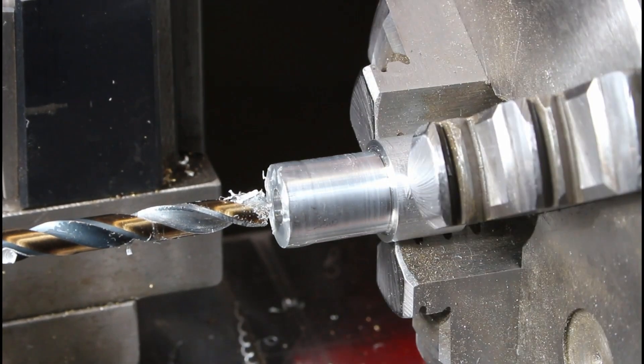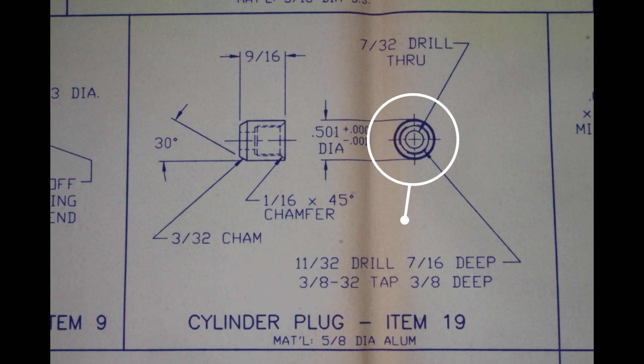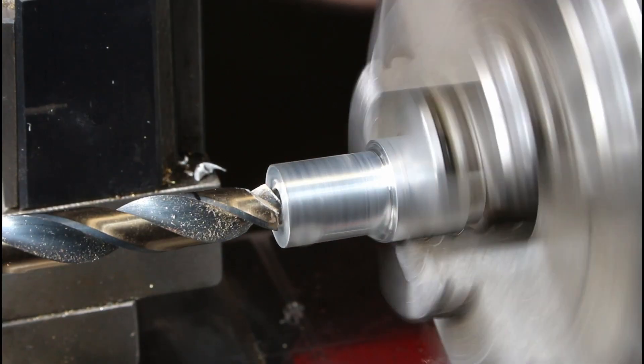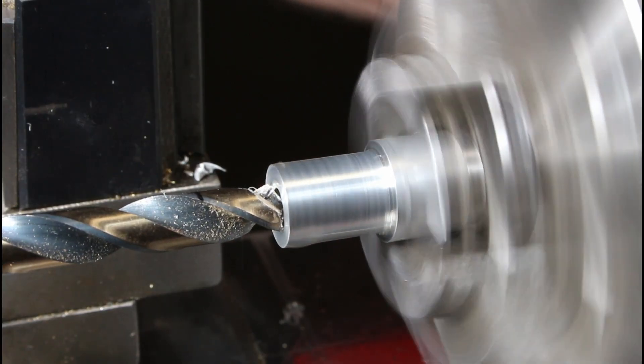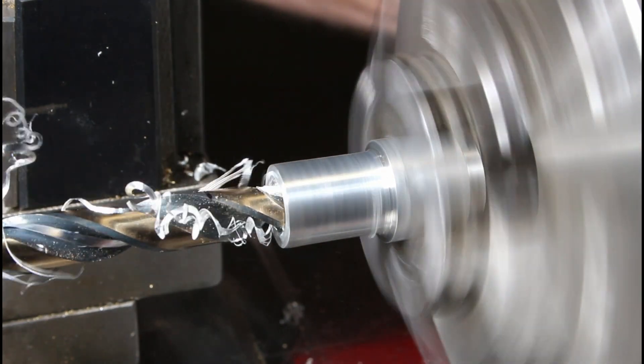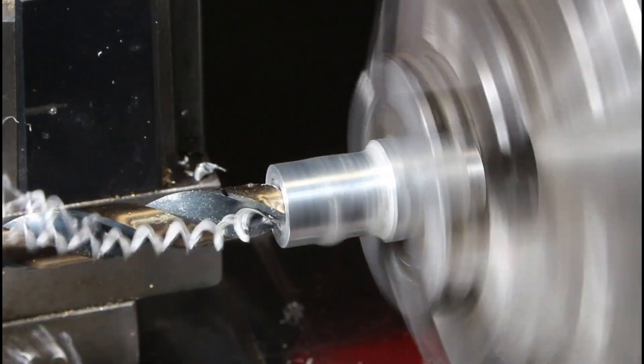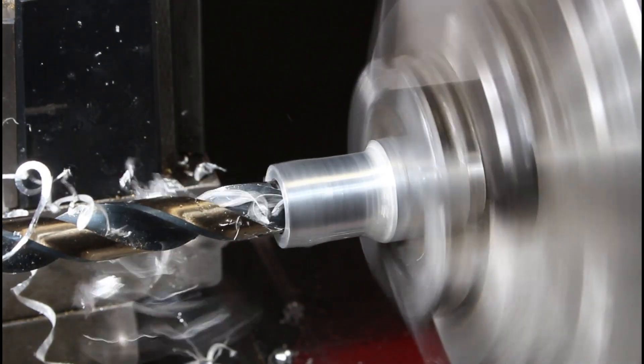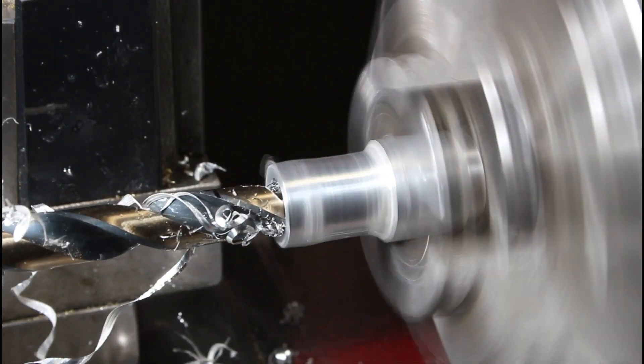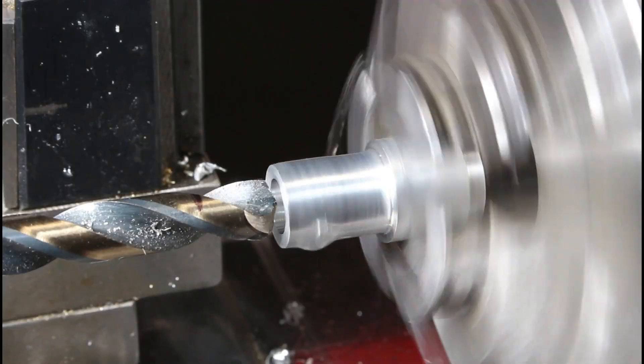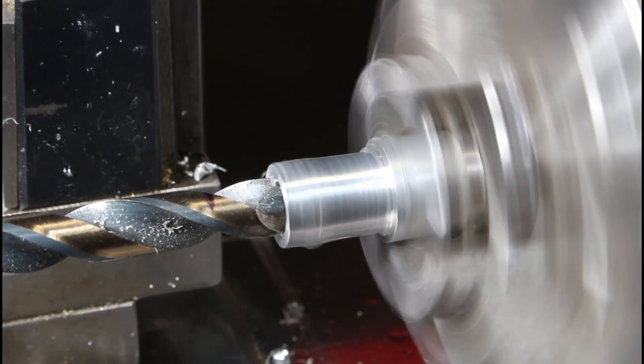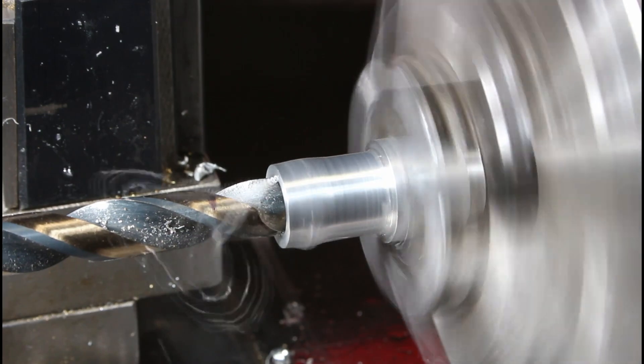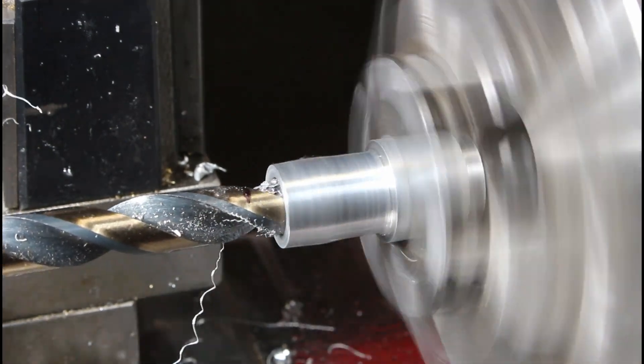So, they're calling out an 11/32 drill, 7/16 deep here. I'm going to start with an undersized drill first, and go the required 3/8ths of an inch deep. This is going to be a tap drill for a 3/8ths by 32 tap. So, I'm going to get that just nicely done to the prescribed depth.